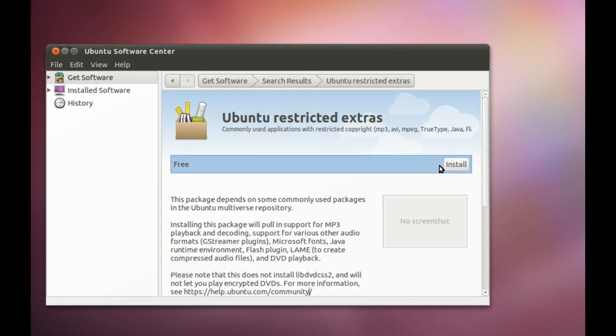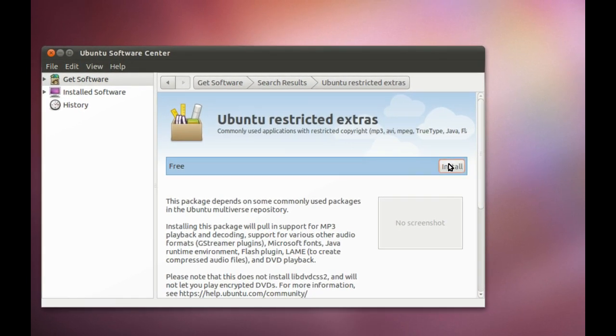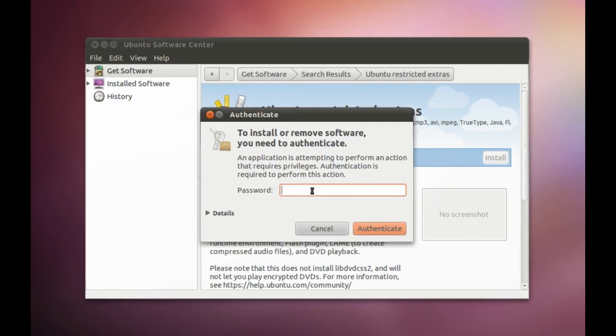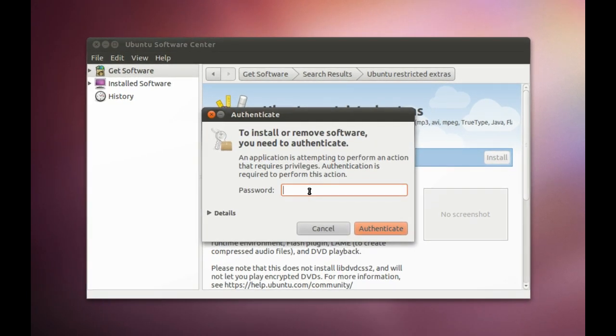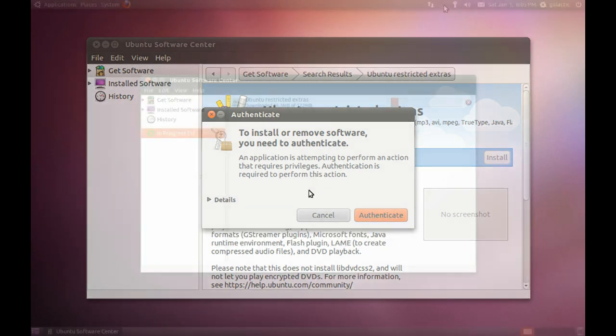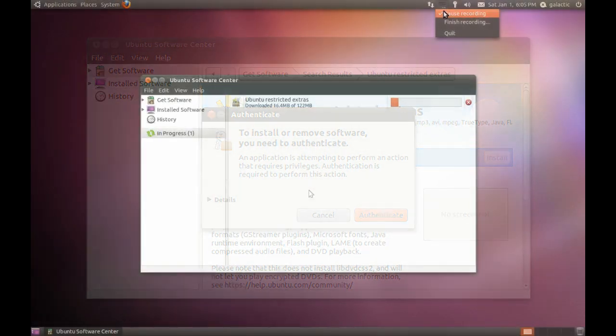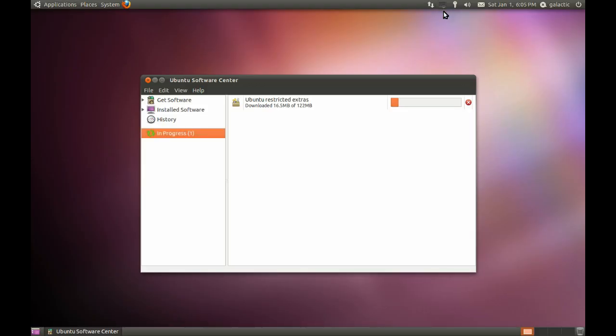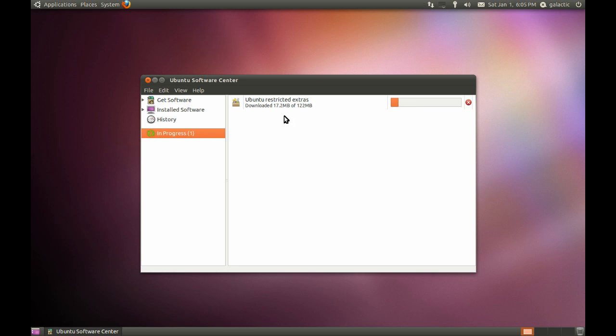For the moment, we just click Install, and it'll go out to the mirrors and download those Restricted Extras. So while that's downloading, as you can see, we're up to 16 megs or so here. This is going to vary depending on how fast the internet connection you have. Let's just talk about the interface really quickly, just to introduce some key elements of the Ubuntu interface.